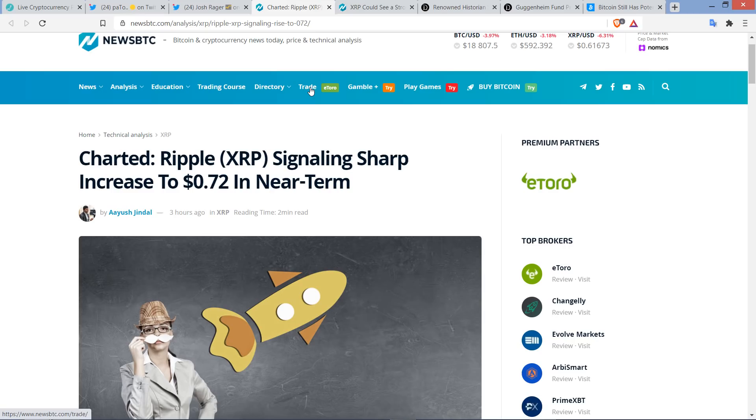But anyway, there seems to be a consensus among chart analysts that sooner than later, you're going to be seeing a $1 plus XRP. A couple levels to hit in the short term in the $0.70 range, and I'm going to highlight that.